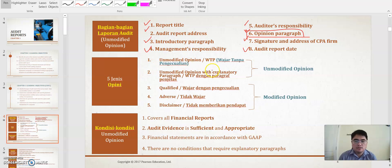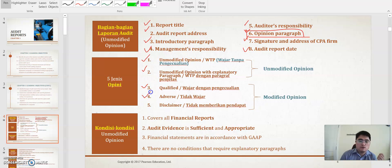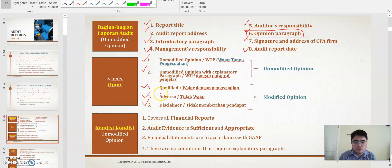There are five kinds of opinion: first, the unmodified opinion; second, unmodified opinion with explanatory paragraph; third, the qualified opinion; fourth, adverse; and fifth, disclaimer. We will talk about each of these later.